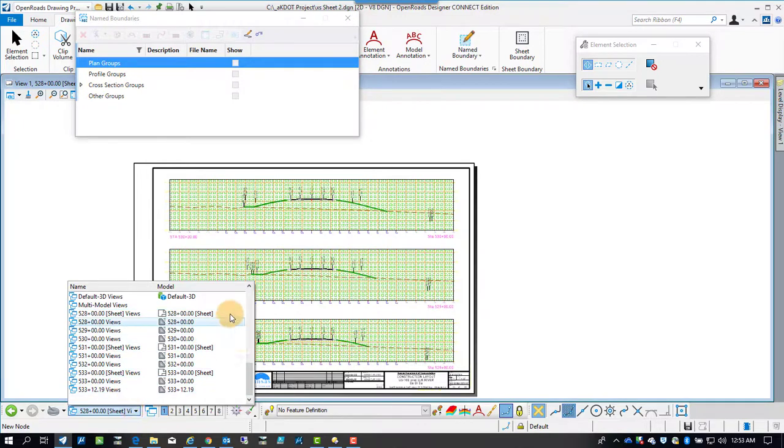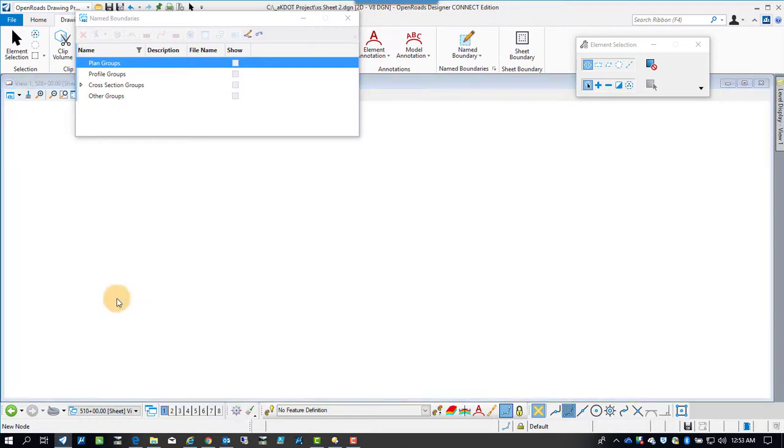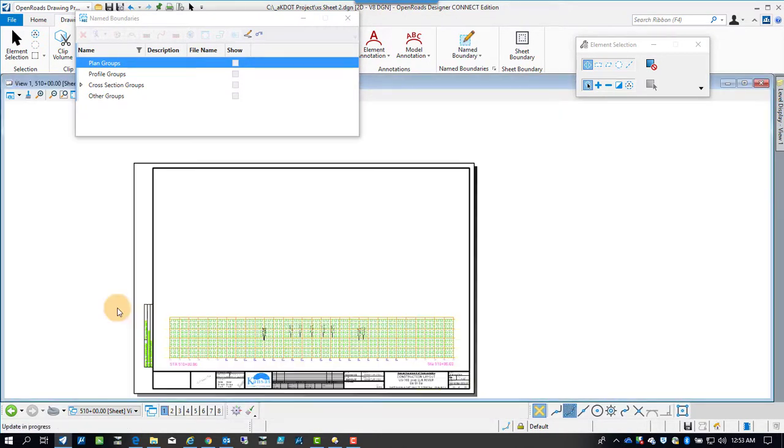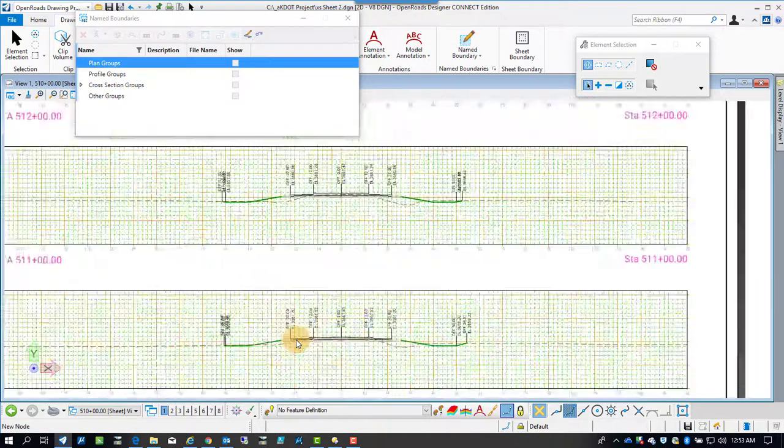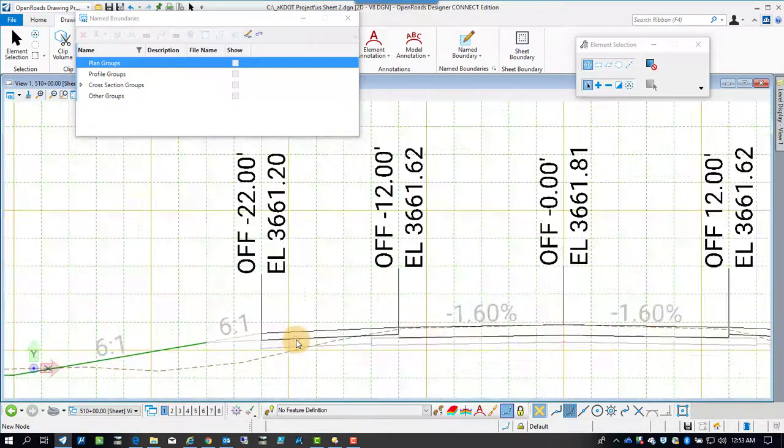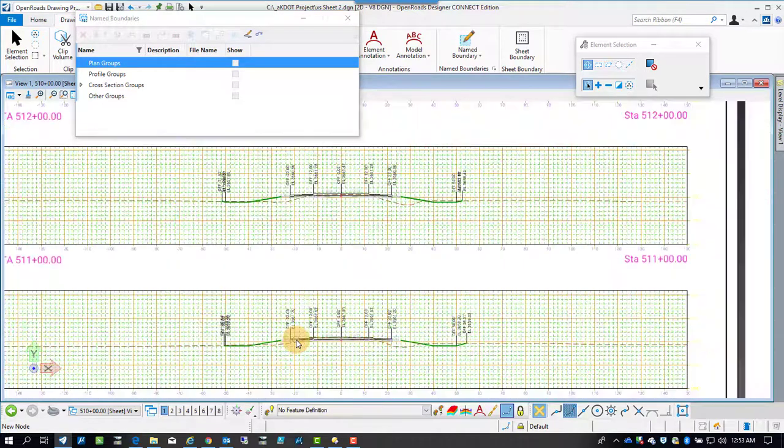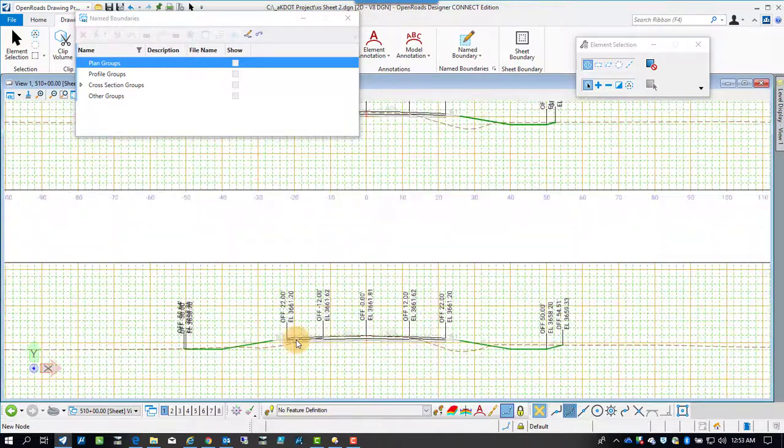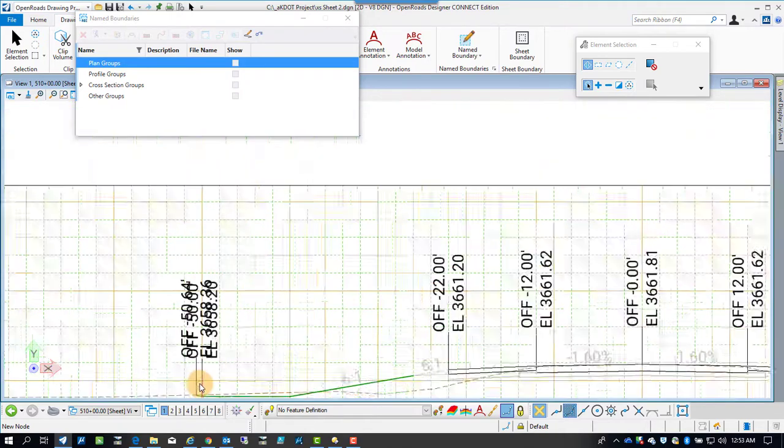There's all the models that were used. It's got the boundary in there for the models, got the actual cross sections. And so all these cross sections are all in this single DGN file as different models.